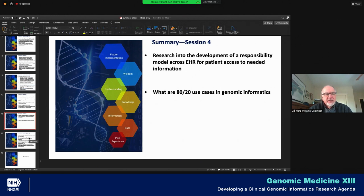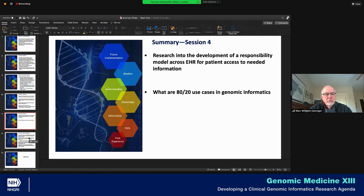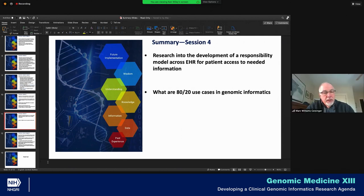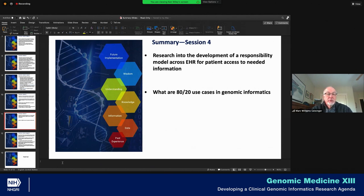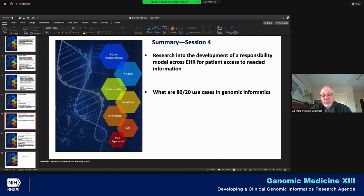We need to better develop regulatory frameworks to open up the use of genetic data. I'm not sure exactly how that fits into the research world, but it's a need that needs to be addressed. It is within the purview of NHGRI — they have certainly done this before — to research regulatory frameworks and how they either facilitate or impair implementation. That type of research would certainly be within the realms of consideration.